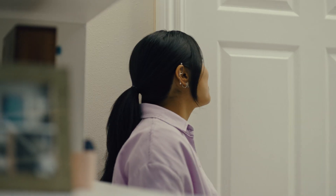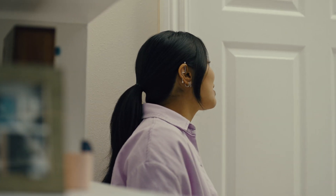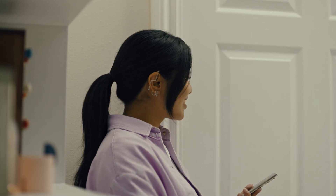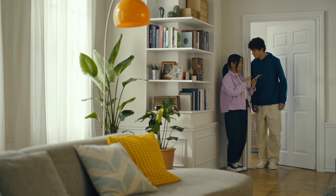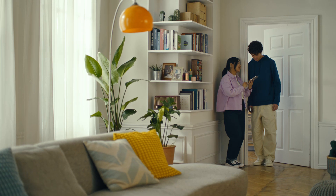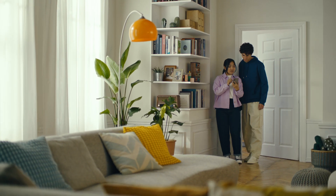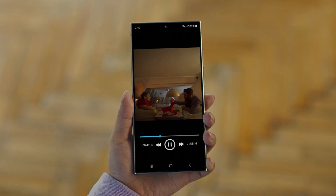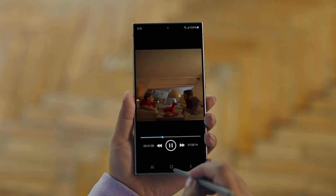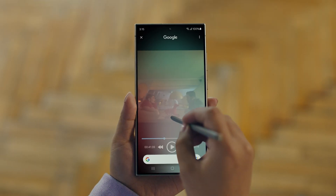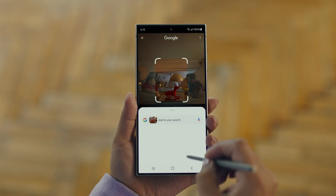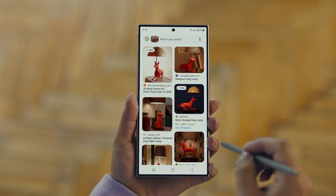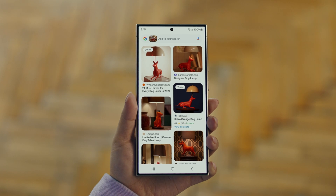Hey Juan, do you remember that dog lamp that you were trying to find for your room? I think I got it. It's called Circle to Search. It lets you search anything you see on your screen just by circling it. So we open up the video with the lamp you like, long press the home button, circle what you want to search, and there you go — search results. That was easy. I've been looking for this for weeks.